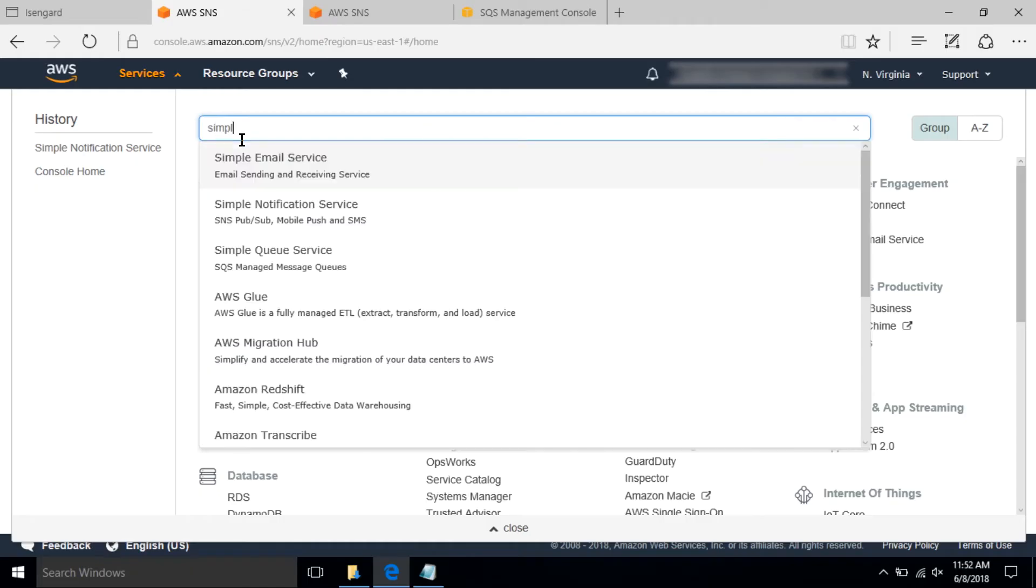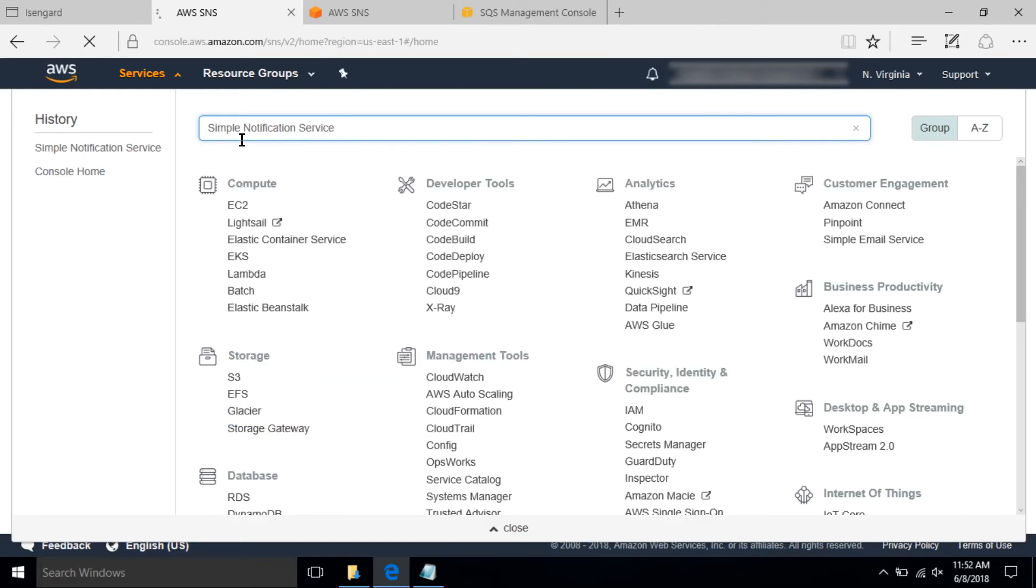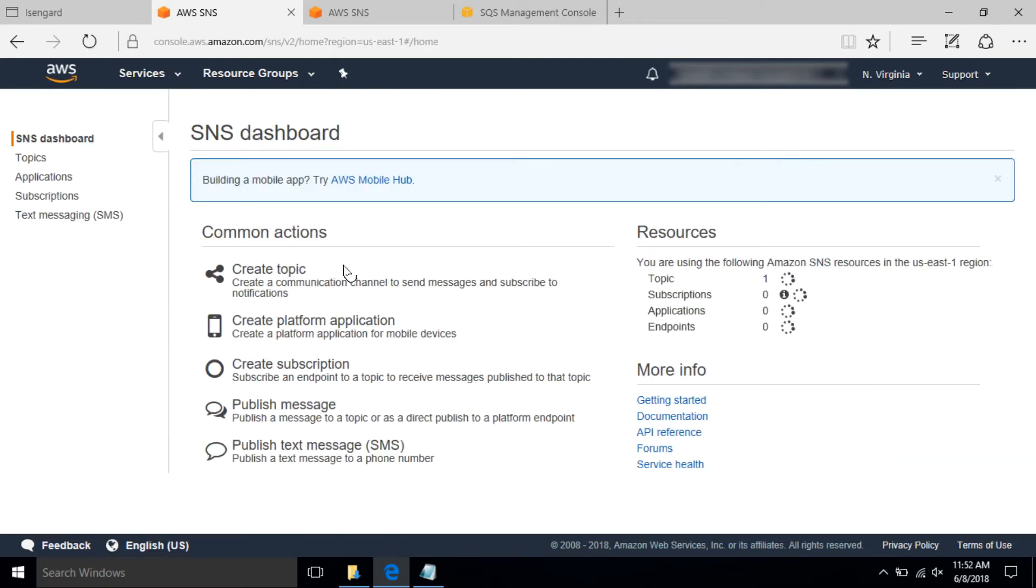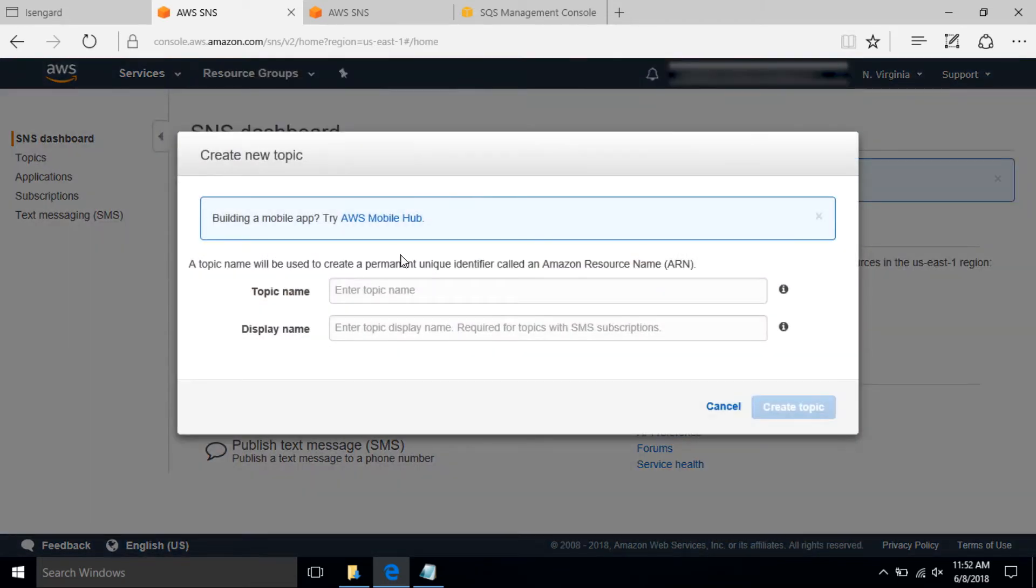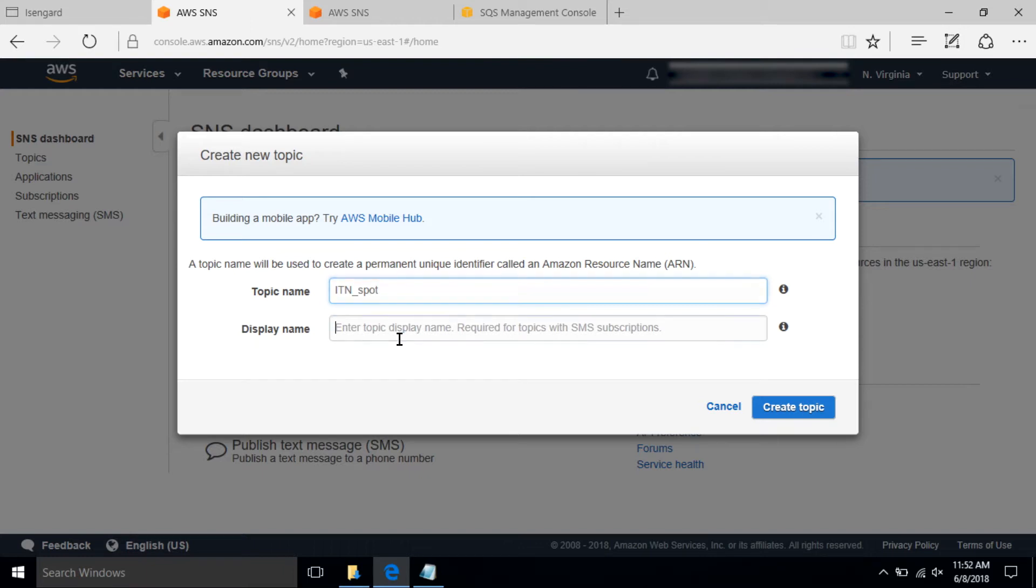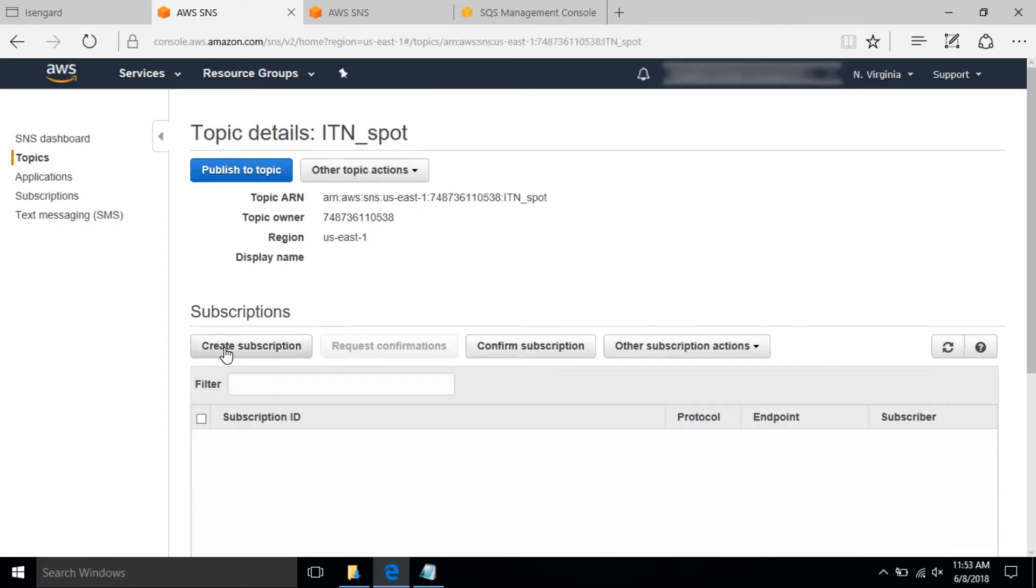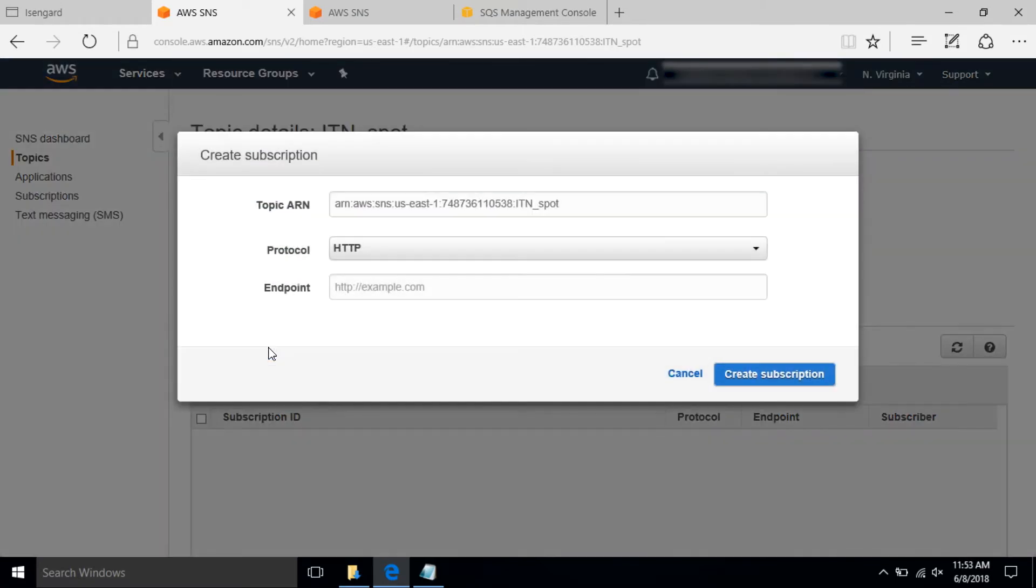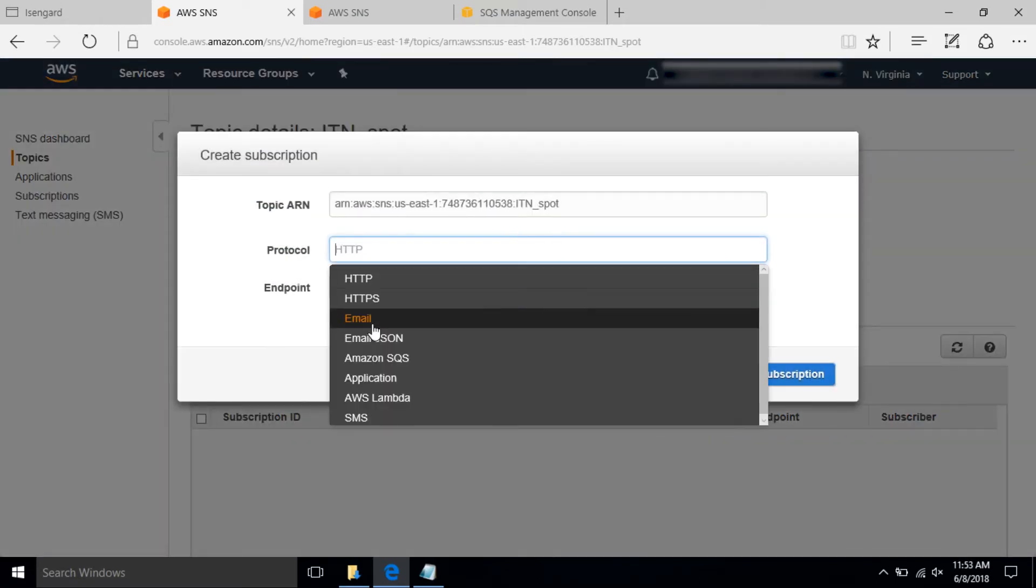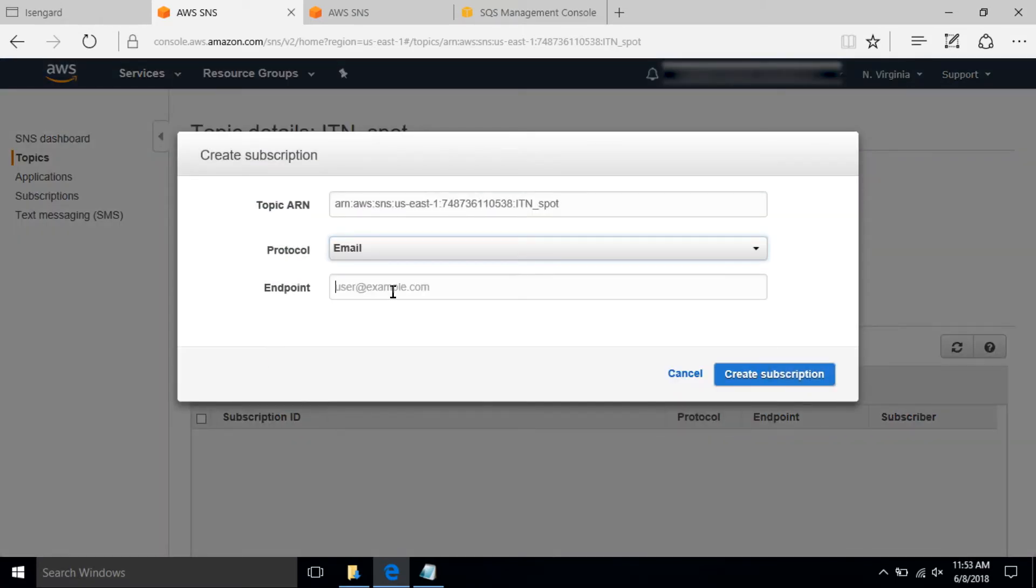In step one, we'll go to the AWS console and search for the Simple Notification Service. Select create topic and enter a topic name. You will see a topic created. Now select create subscription and set up email protocol and provide your email on which you want to receive this notification.